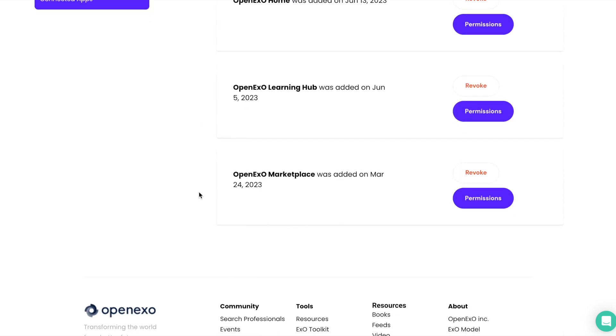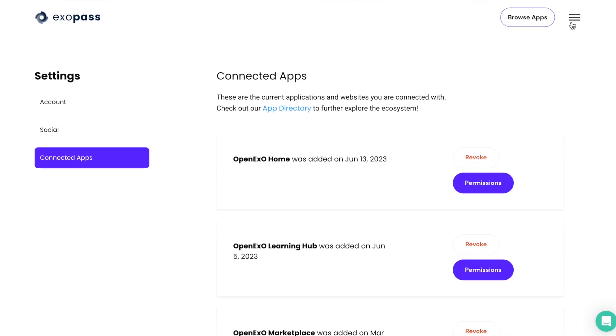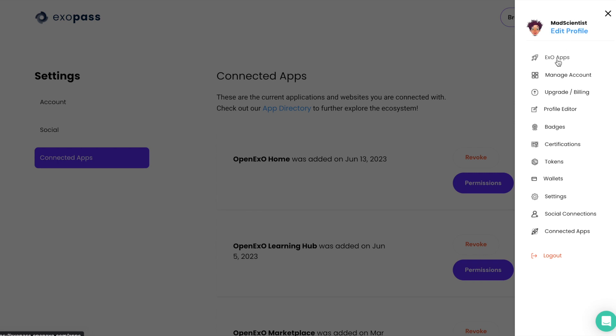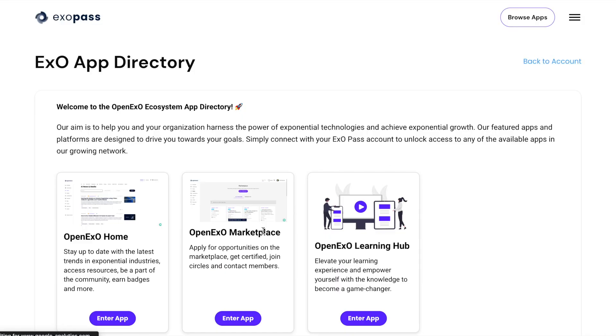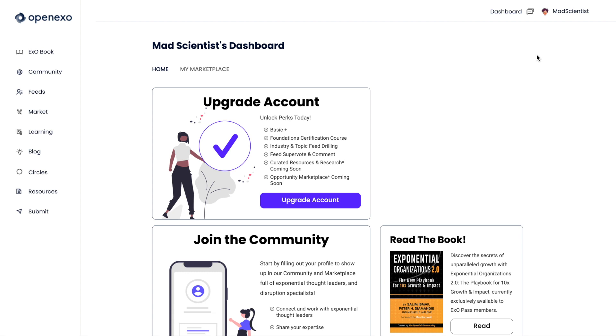And ultimately, the way we are building OpenEXO and using the EXO Pass is through multiple apps. And in the future, we hope to see some community-driven apps on that app store.